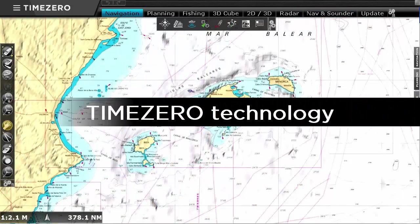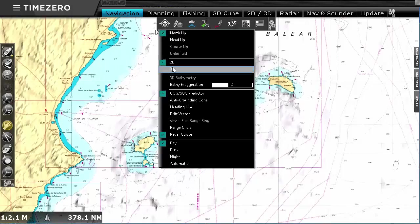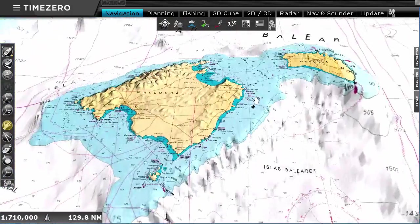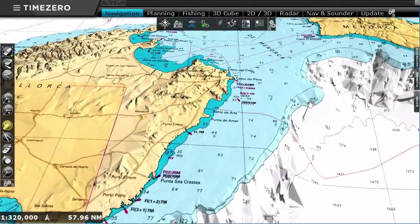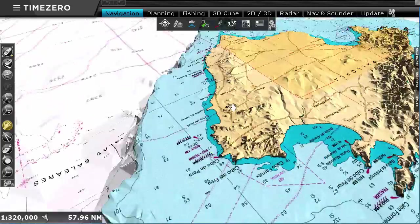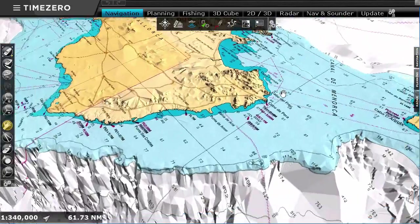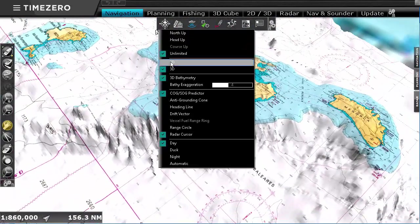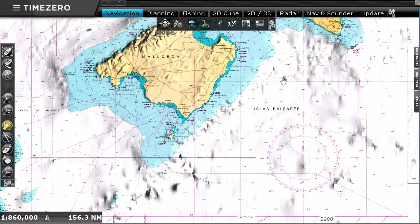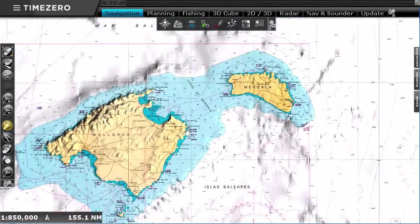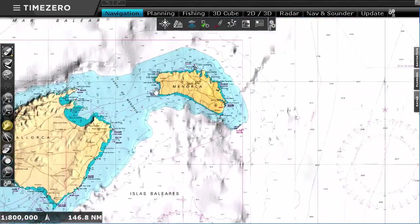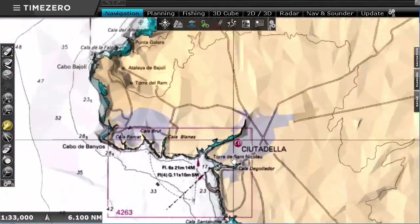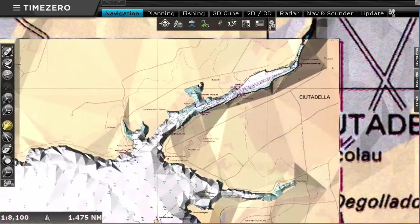TimeZero Professional is based on the revolutionary TimeZero technology. Switch instantly between 2D and 3D mode. Zoom and pan around the chart, all in zero time.